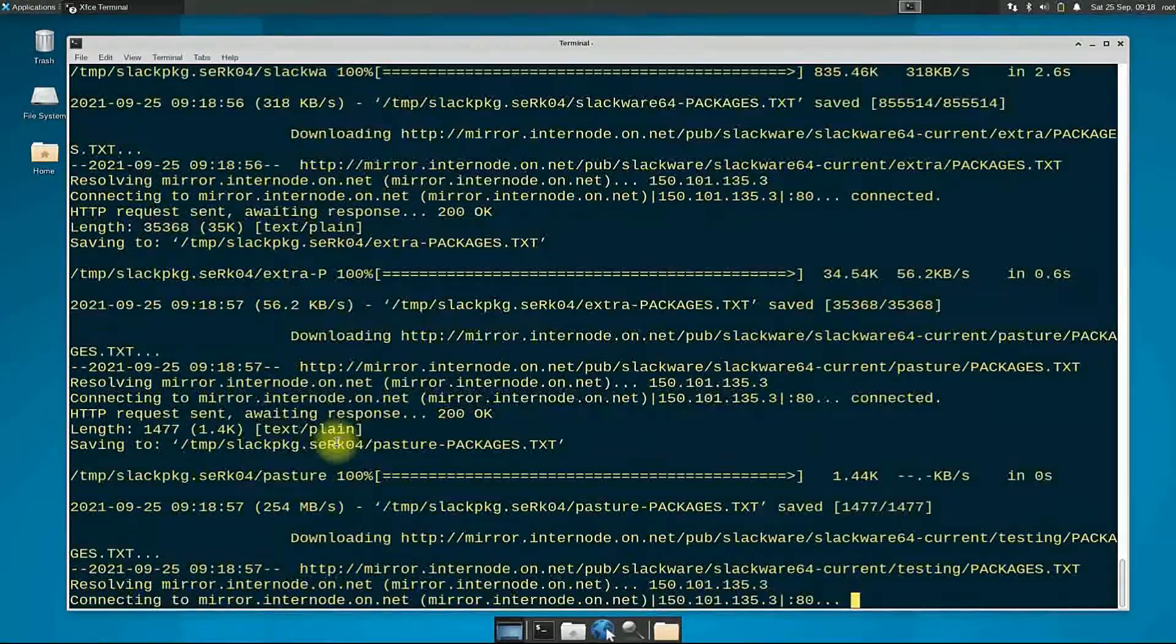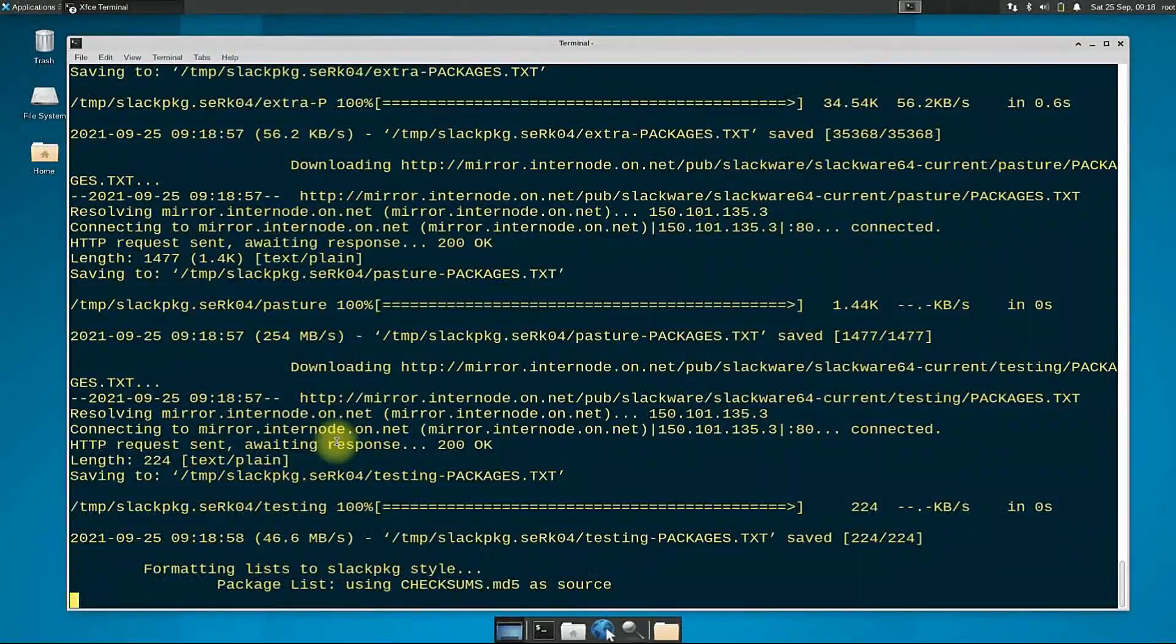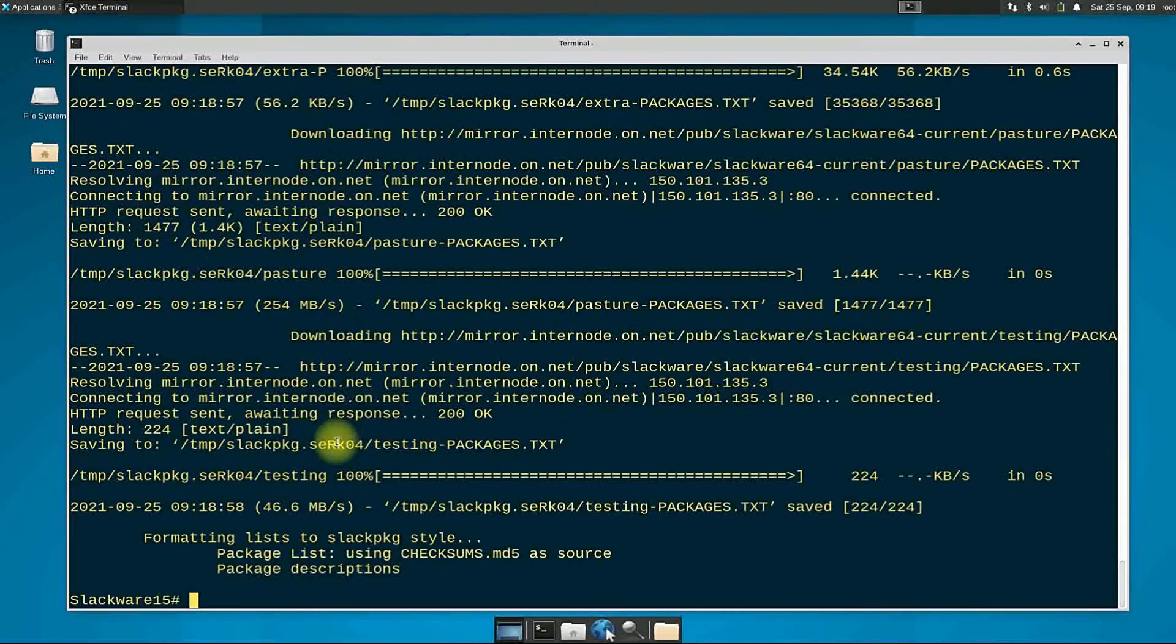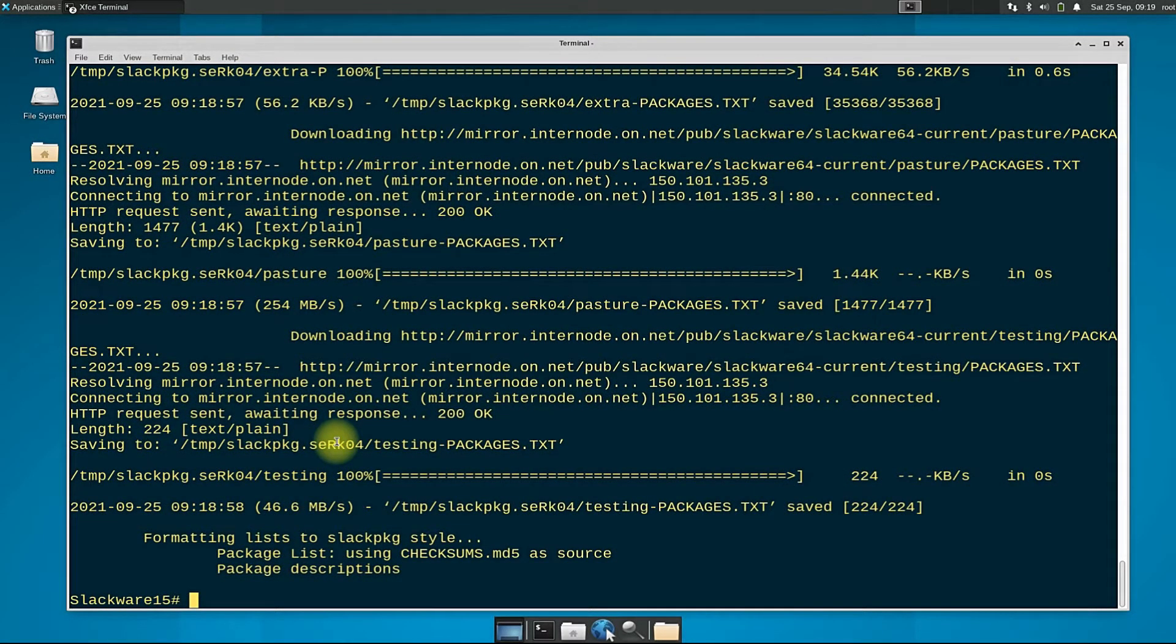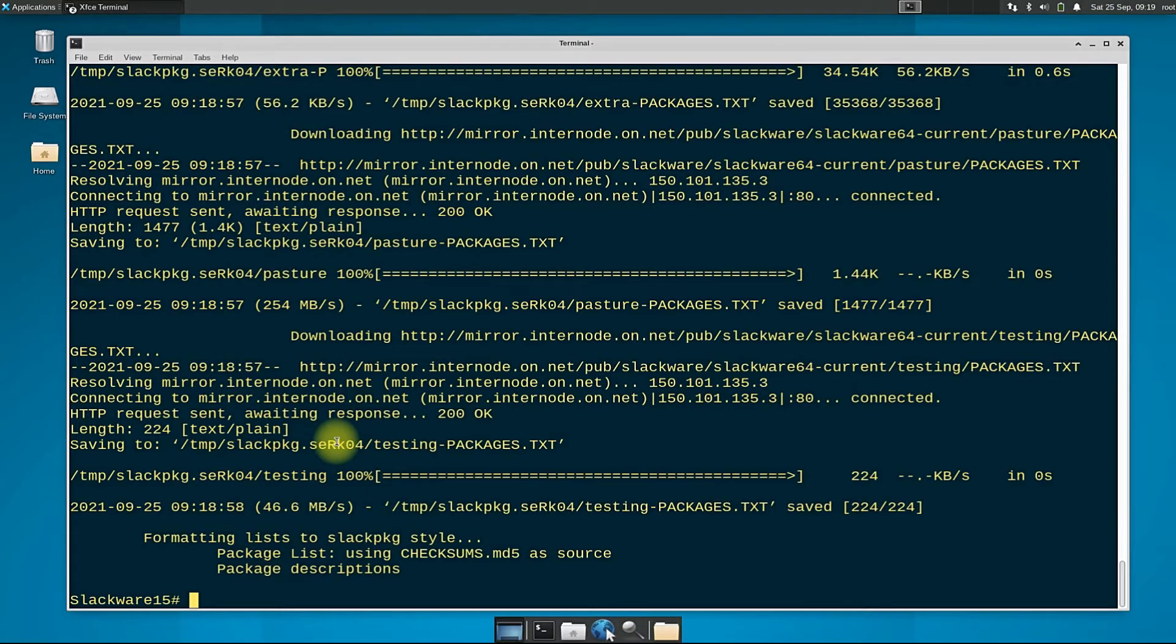This can be done quickly. Now you are good to go. You can now use the slackpkg command to install Slackware packages and update your Slackware as well.